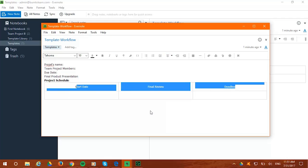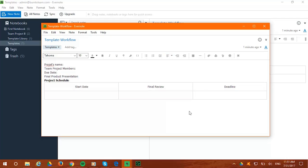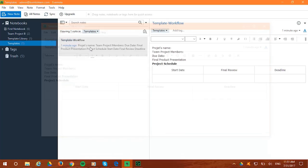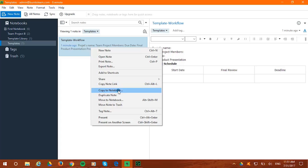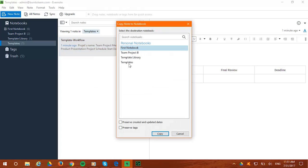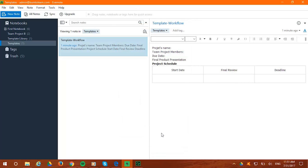You can copy and reuse it as many times as you want by right-clicking on the template. Then click on Copy to Notebook and select the notebook you want.